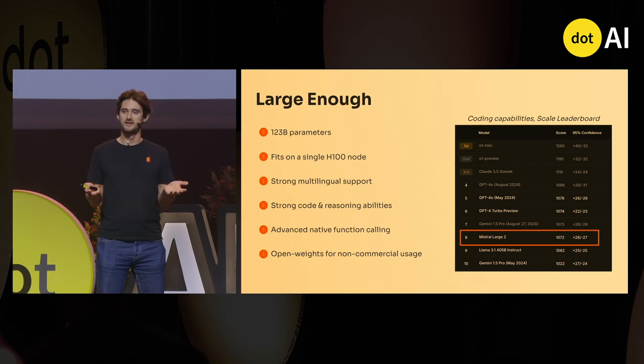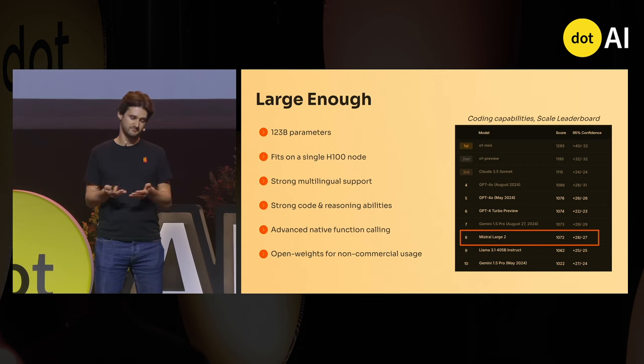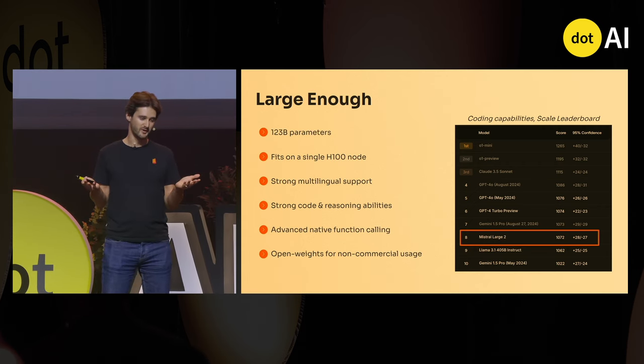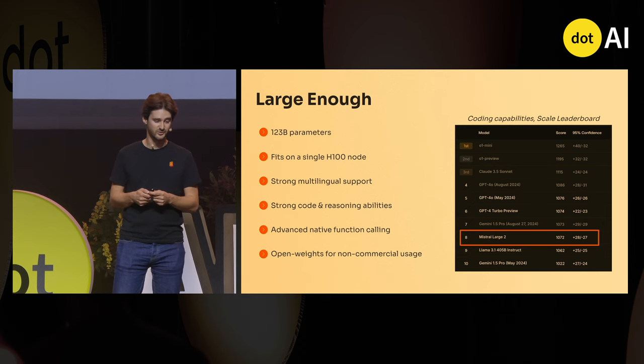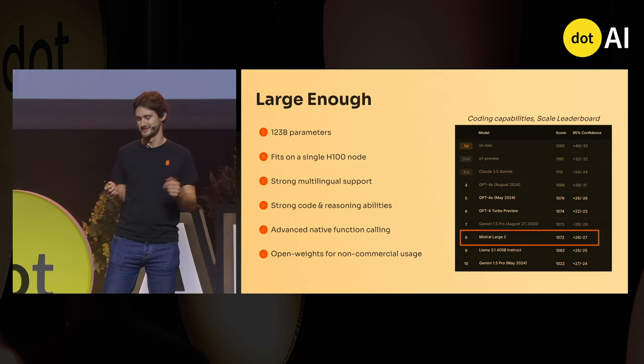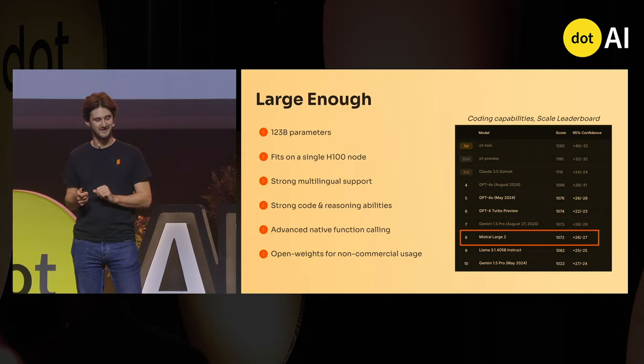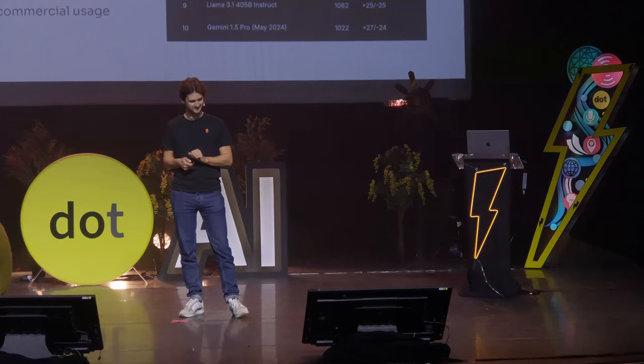It has strong multilingual support and a lot of other perks, like native function calling, which is super important for agents, as we will see in a moment.